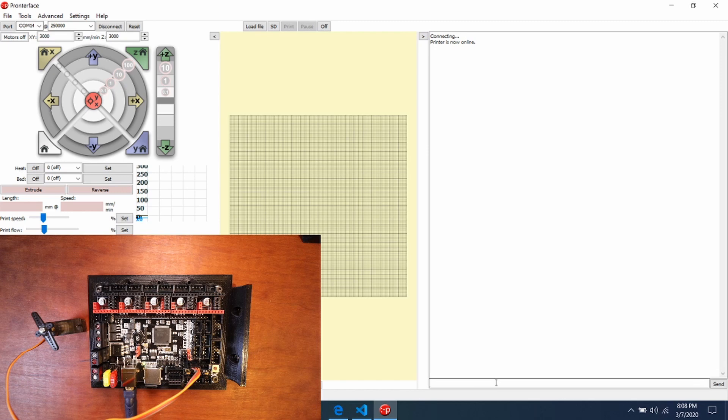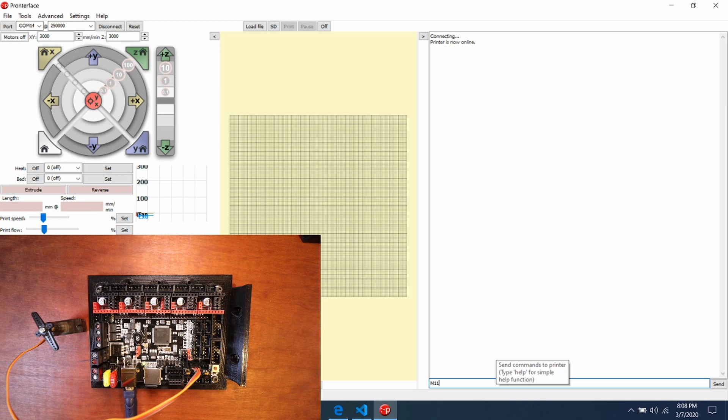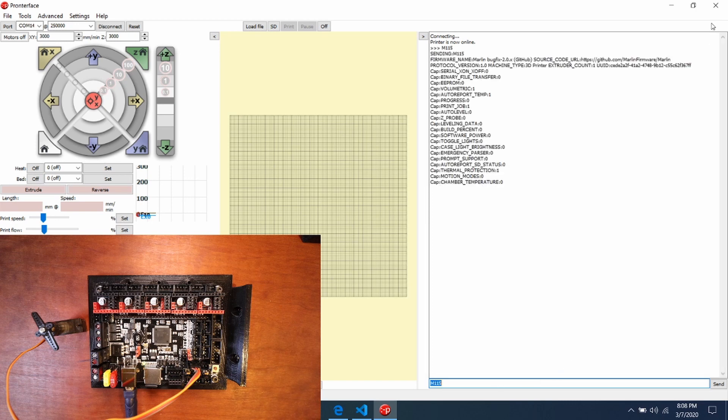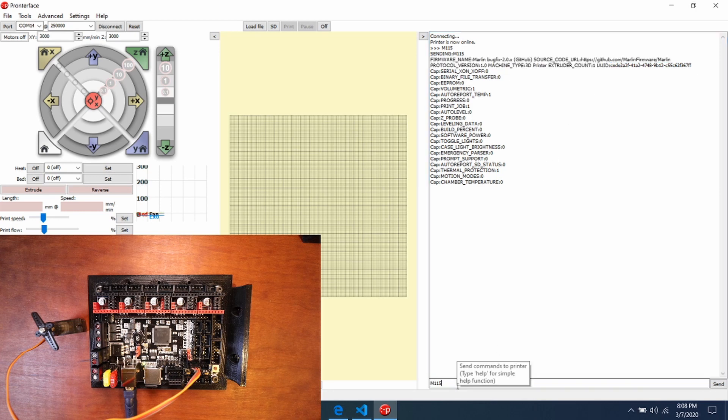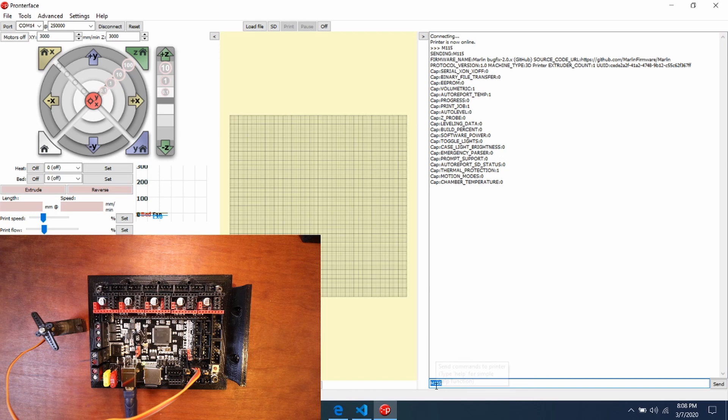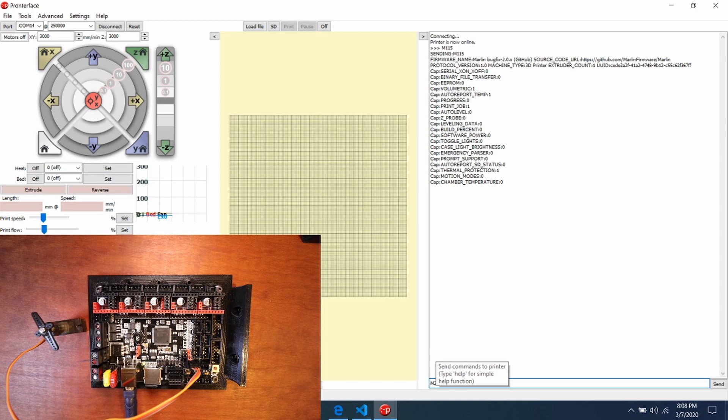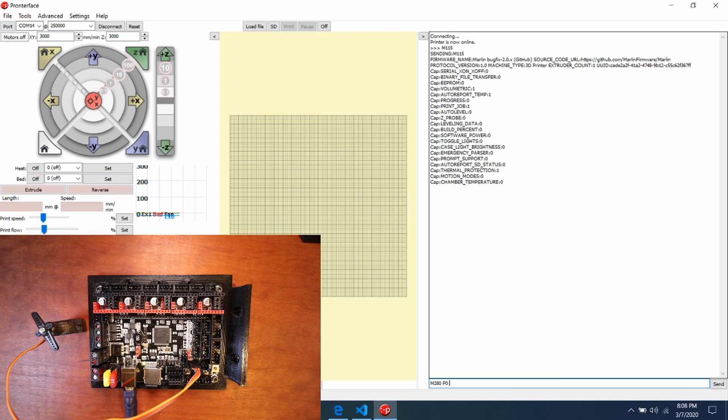So what I'm going to do is I'm going to test to see what the firmware is by typing M115. As you can see, it's the current build right here. But what we want to do is we actually want to move the servo.